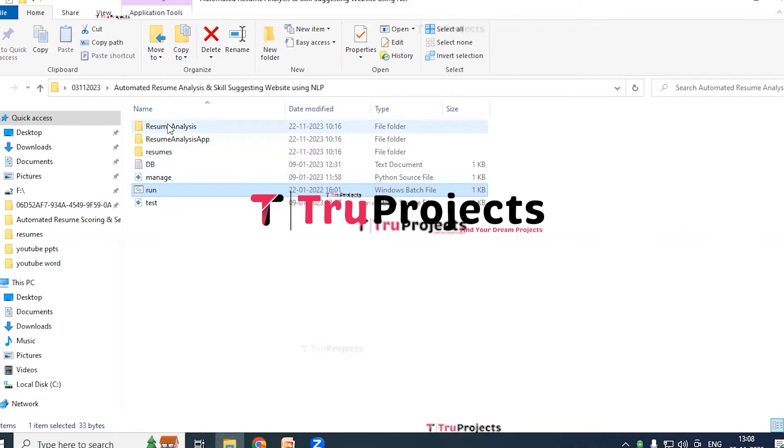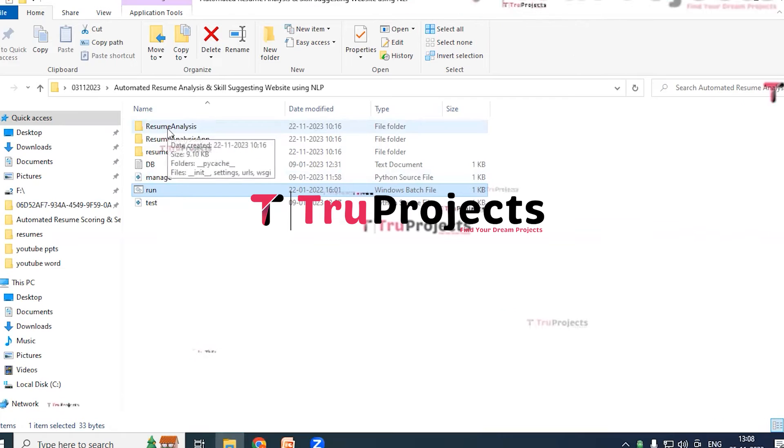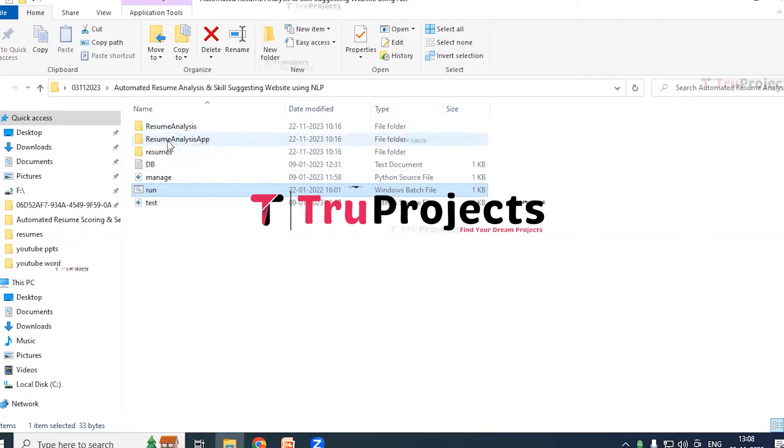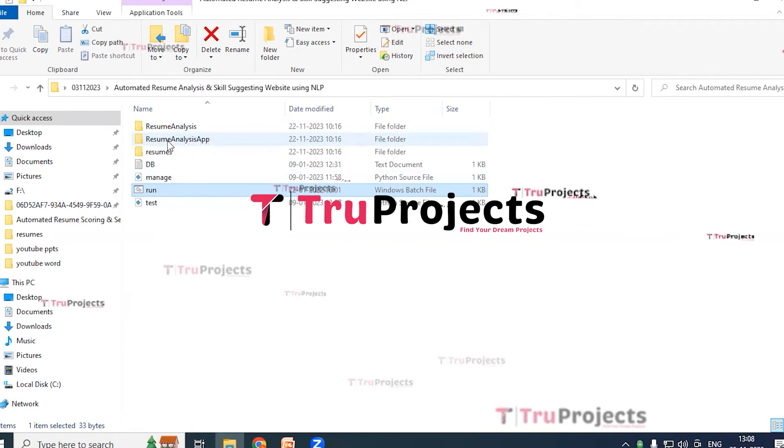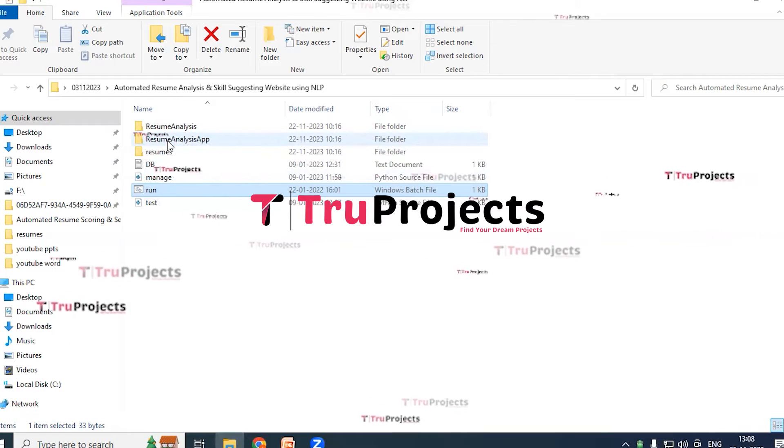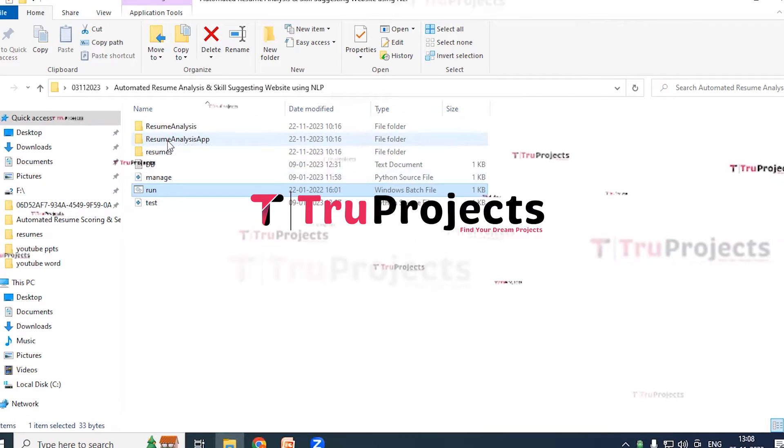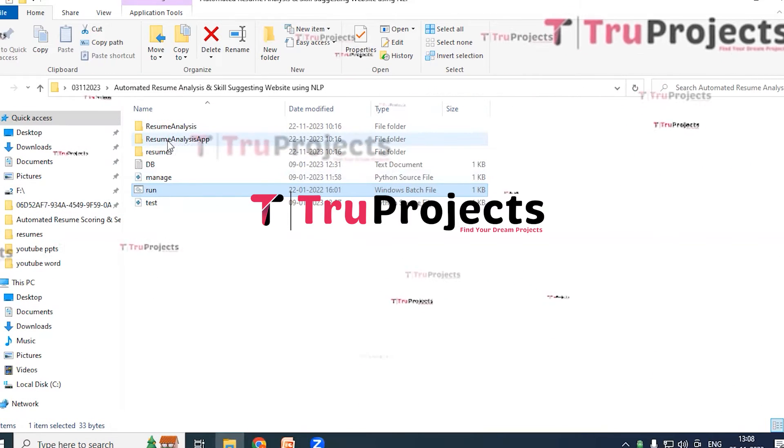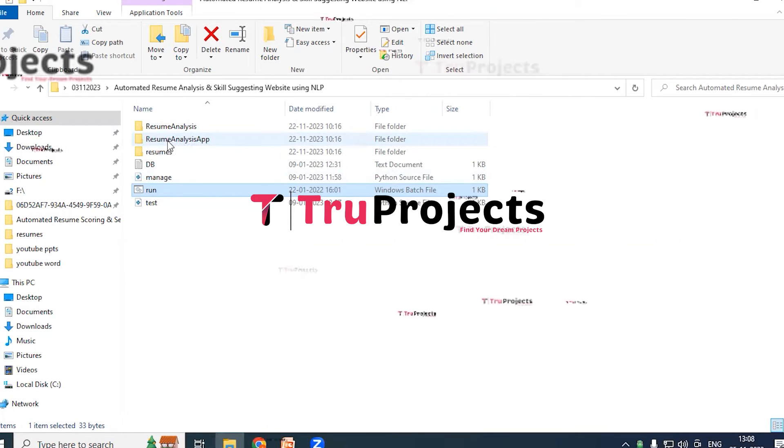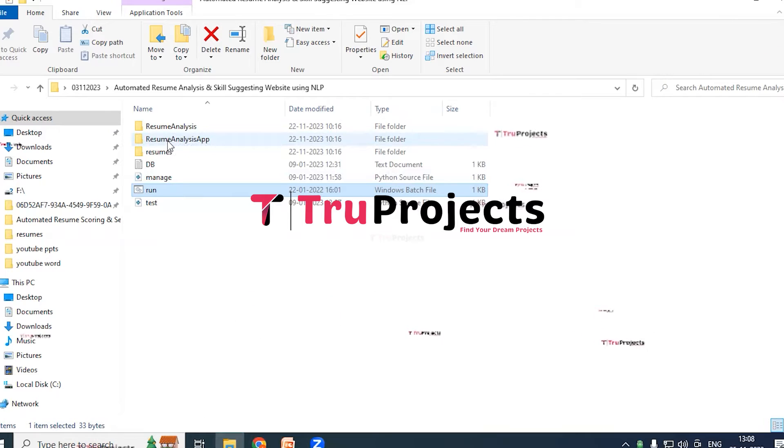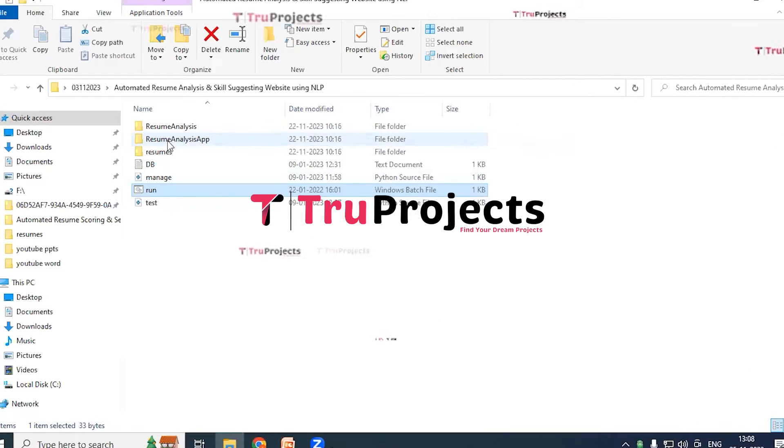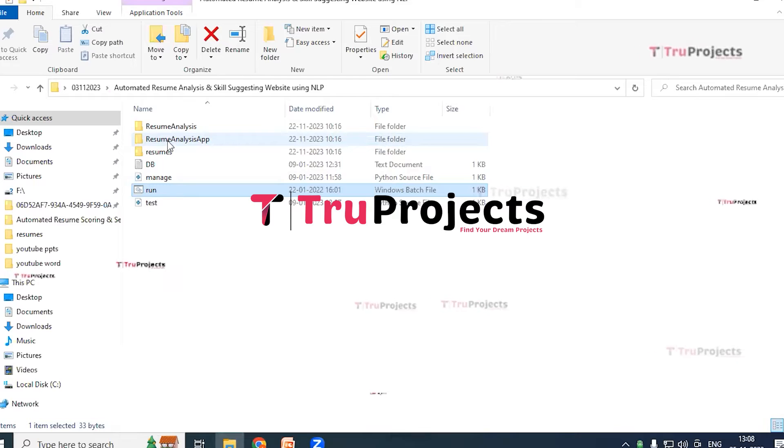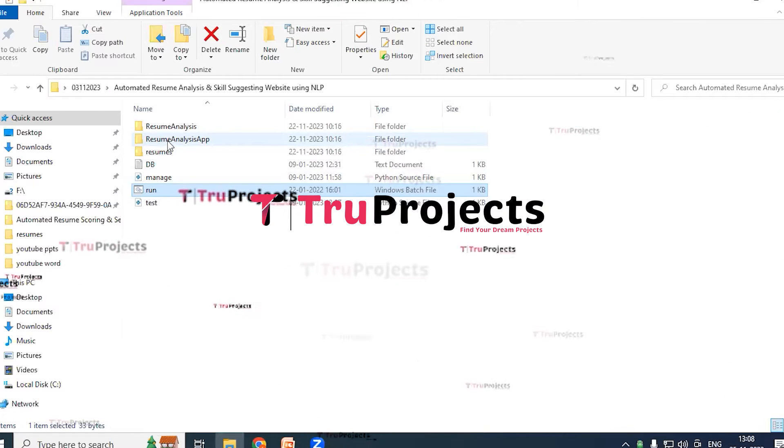ResumeAnalysisApp folder - this folder comprises of three more folders: static folder, templates folder, and Python code files. Static folder contains files related to CSS, JavaScript, and Bootstrap. These files contribute to the visual and interactive aspects of the application. Templates folder - within this folder we will find all the HTML pages used throughout the project. It includes pages like index.html, home.html, and more, representing various sections of the website.